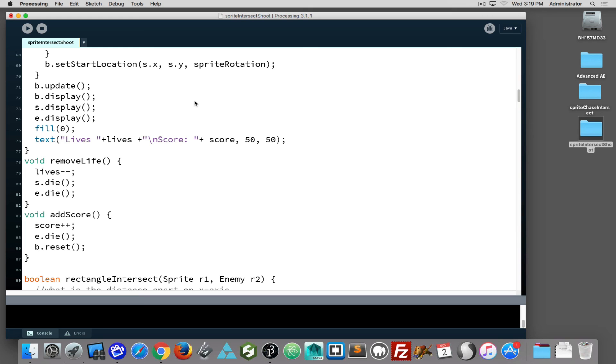And a complete version - after you've taken away a life or added the score, you could be checking to see has the player won the game or lost the game. And that would complete the project.